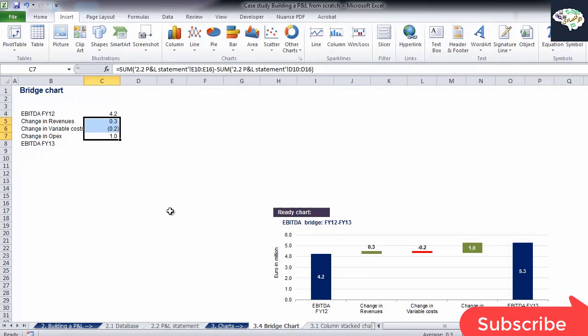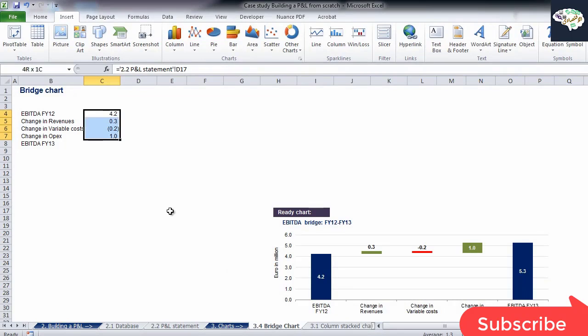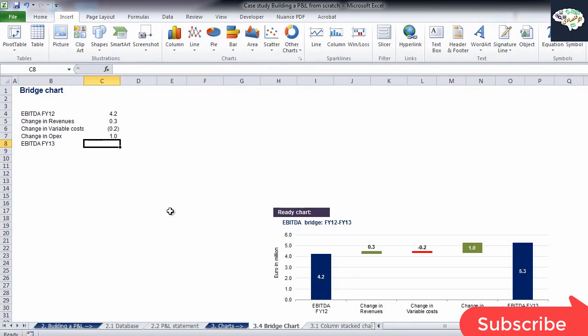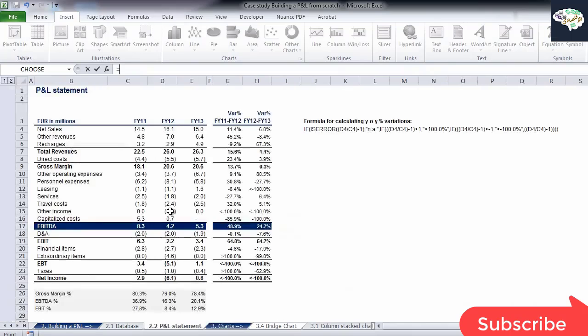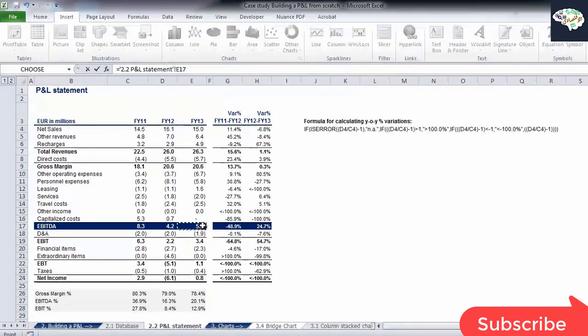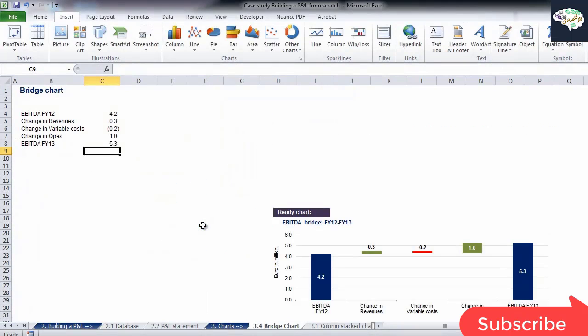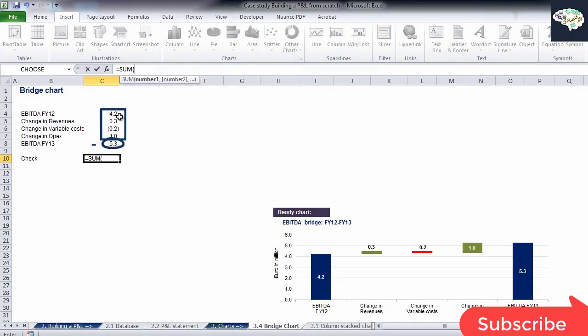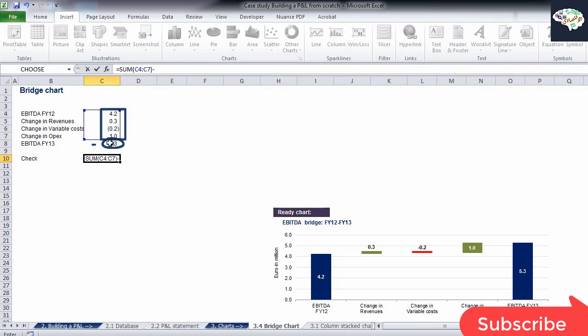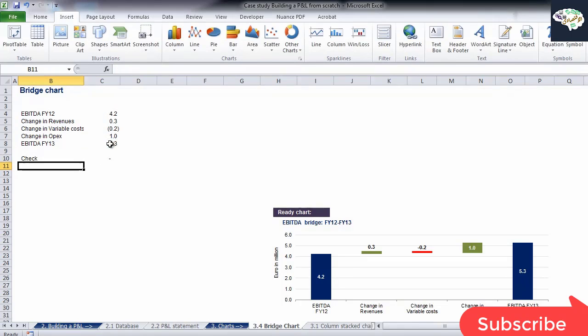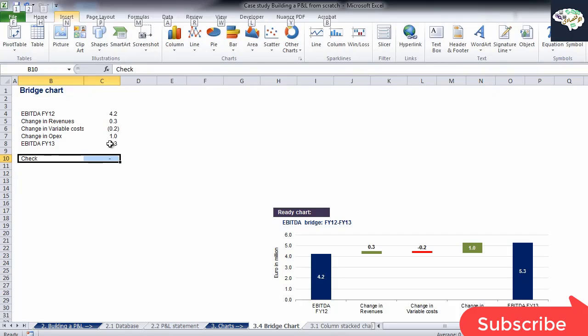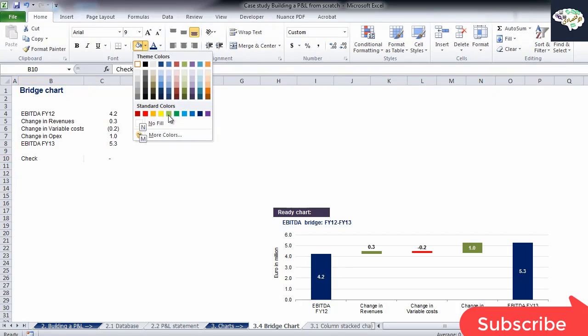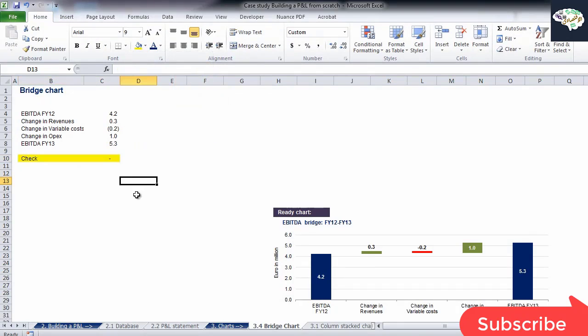After we have carried out this operation for the three intermediate steps, the data source for our bridge chart is ready. I'll link to the value of EBITDA for 2013 in order to facilitate the check. It is always good to make a check to see whether the sum of the value which we have after considering the initial value and all the intermediate steps is the same as the final value.